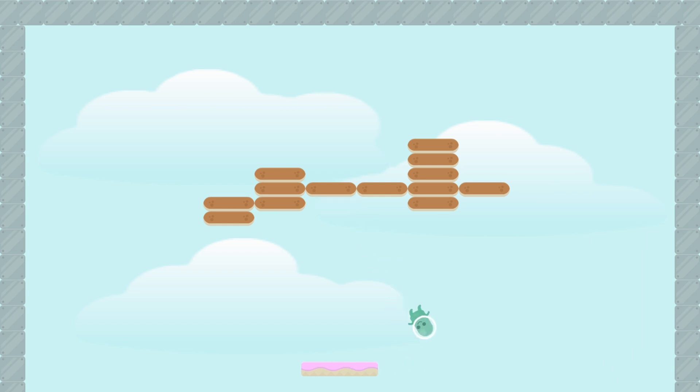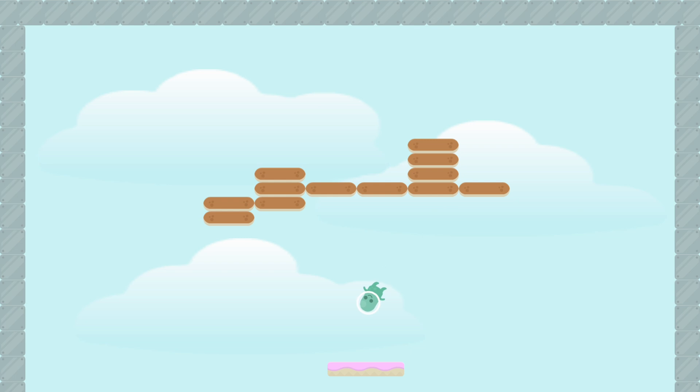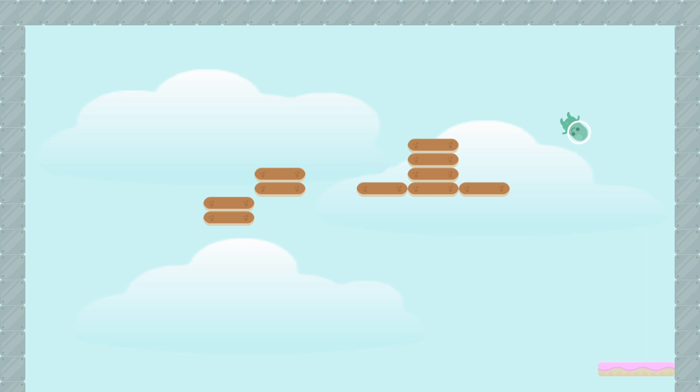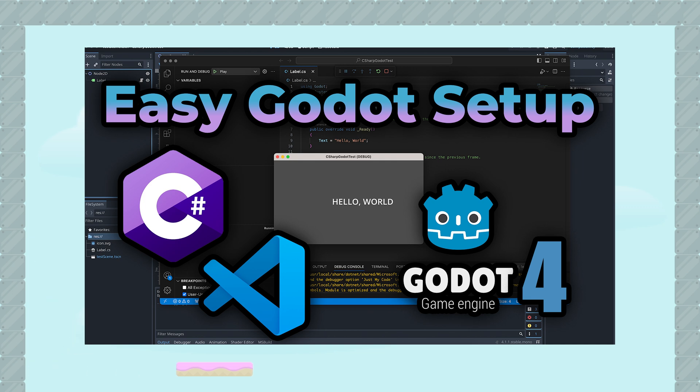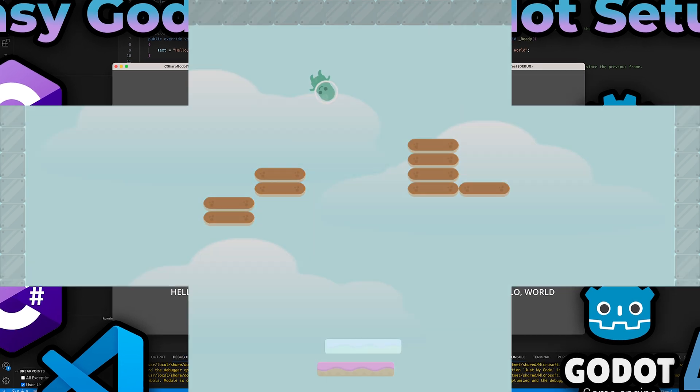This video will also assume that you already know how to set up Godot to work with C-sharp and visual code, or whatever IDE you prefer. If you need help with this, then I also have a video for that. The first thing we will be adding to the game is the player paddle, and that is what this video is about. And now let's get started.